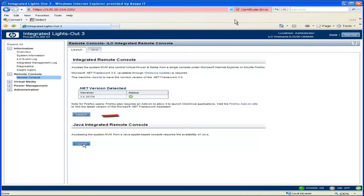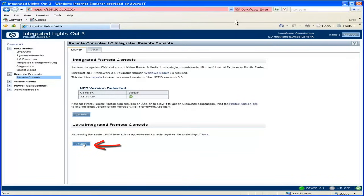The .NET option, which will allow you to record an iLO3 session, but also has additional software requirements, and the Java integrated remote console. If there is no operating system loaded on the server, you will see the server cycling in the remote console window, trying to find an operating system to load.